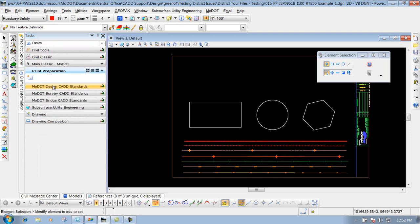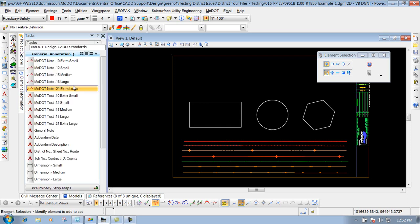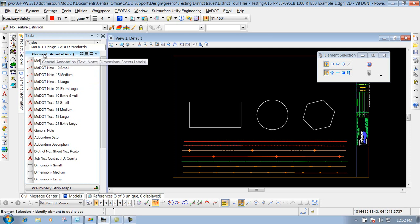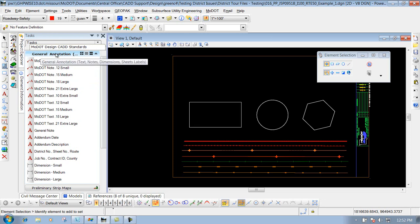If I go back to the MoDOT Design CAD Standards and click on it, it will expand the last one that you had opened up — which was general annotation. I'll collapse that back down by clicking on it and you'll see all the different groups underneath there. Basically these are broken out by the type of sheet that you're working with, whether it's title sheet, erosion control, signing, and so forth. Depending on what sheet you're working with, you would click on that particular group so it brings up all the stuff that corresponds to that type of sheet.